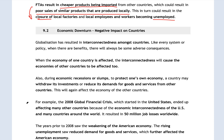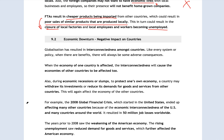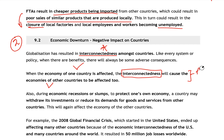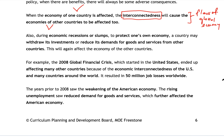Now that we've talked about the economic growth side of things, with globalization we are also more likely to experience economic downturn. The main principle of globalization from the last unit is interconnectedness — for better or for worse. In good times we benefit; in bad times we all suffer together. When one country's economy is affected, this interconnectedness factor will cause all other economies to be affected as well. This is one of the flaws of the global economy. During economic recessions — a time of negative growth where profits become negative — the economy is going down, not growing anymore.